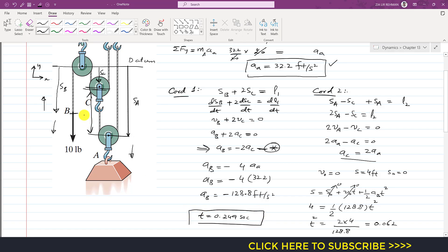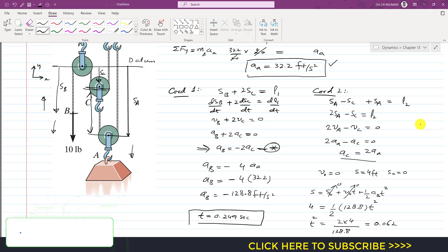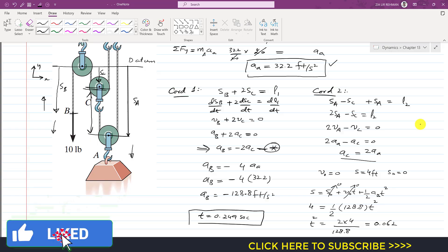When cord one is pulled with a 10-pound force in the downward direction, it takes 0.249 seconds to pull point B down 4 feet. This is the solution of this particular problem. I hope you understood the solution. Kindly subscribe my channel if you haven't subscribed yet, and like this video if you want me to solve more such problems.